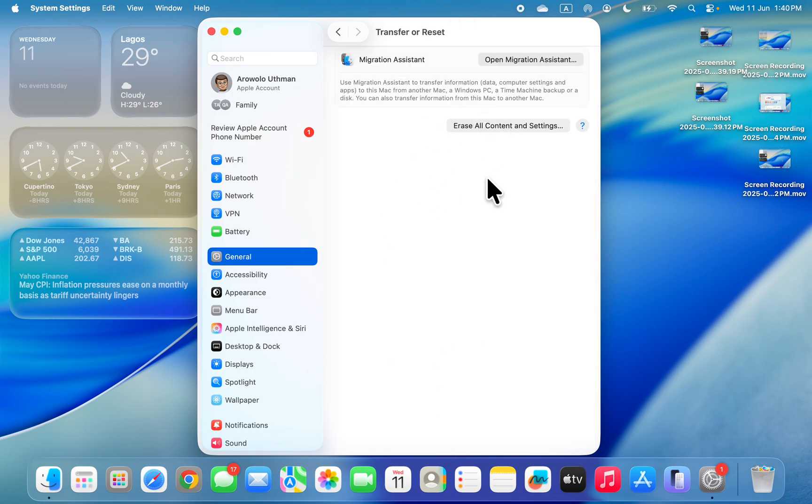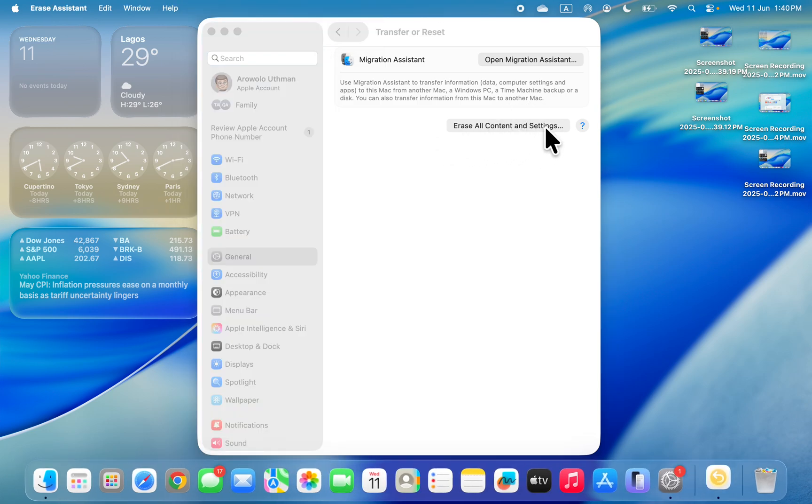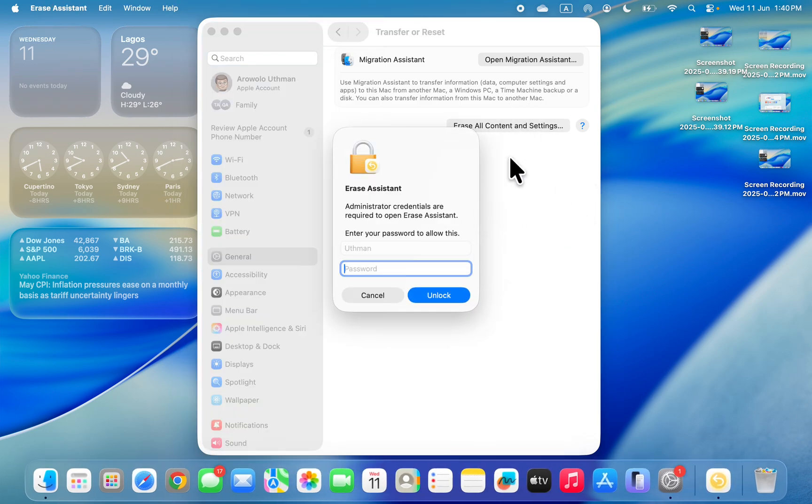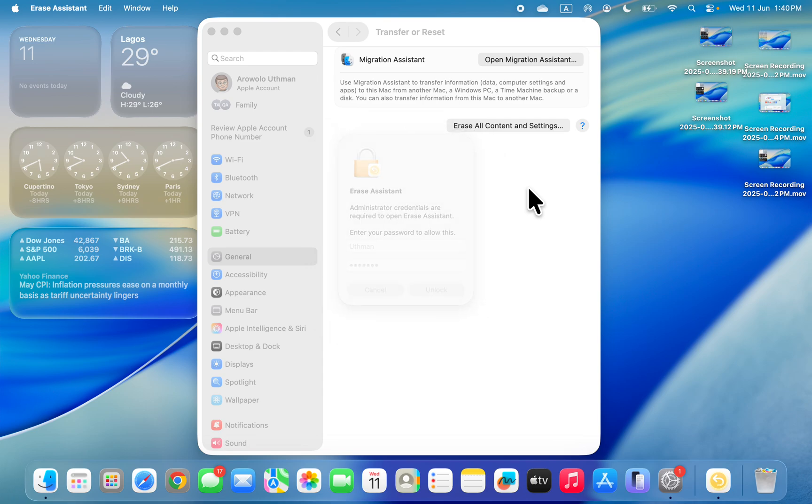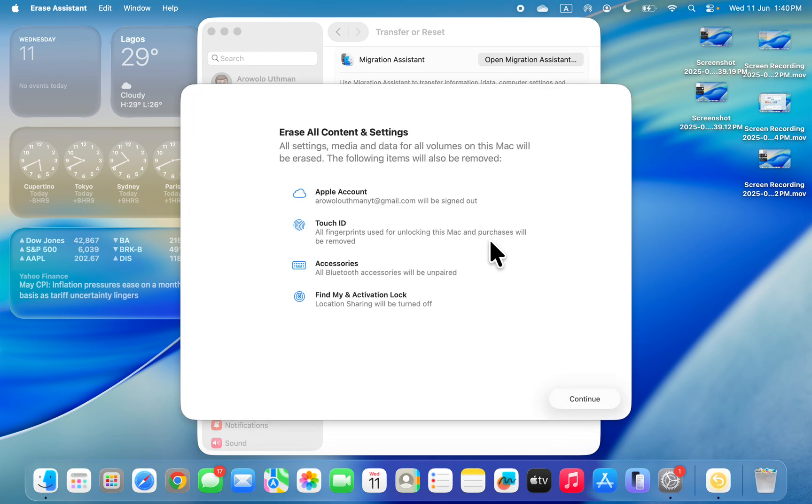Once you click on it, you'll see Erase All Content and Settings. Click on Erase All Content and Settings, then enter your Mac password and click Unlock.